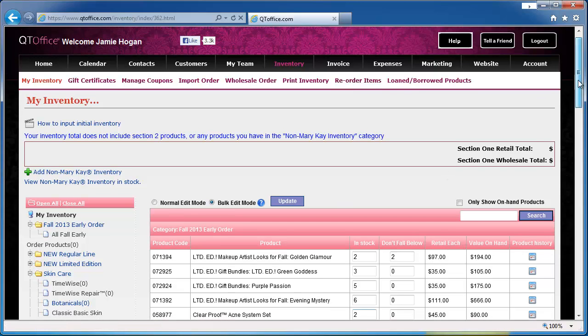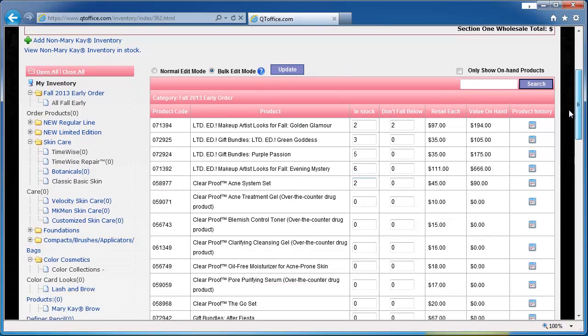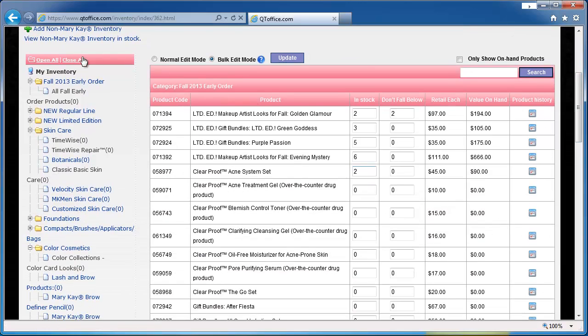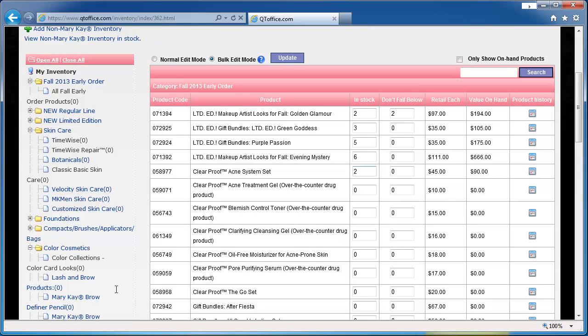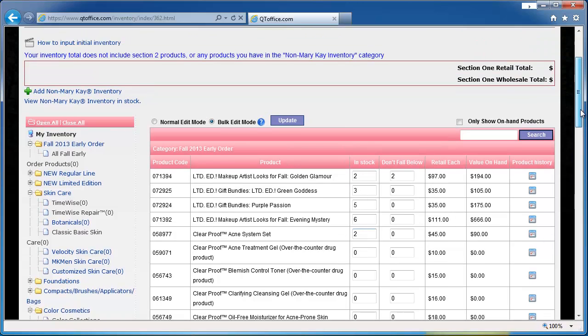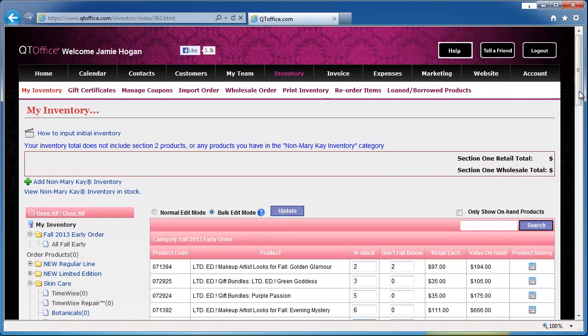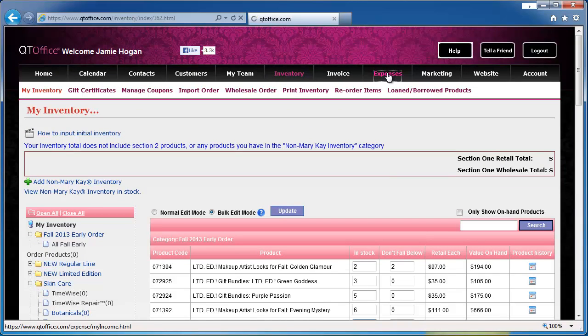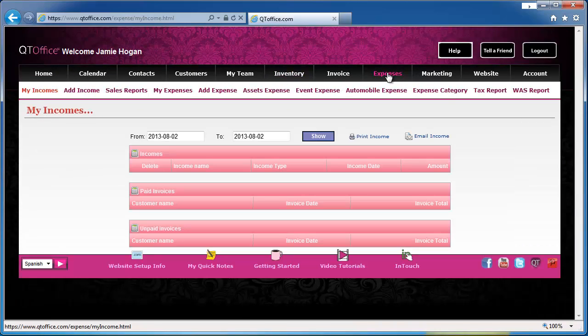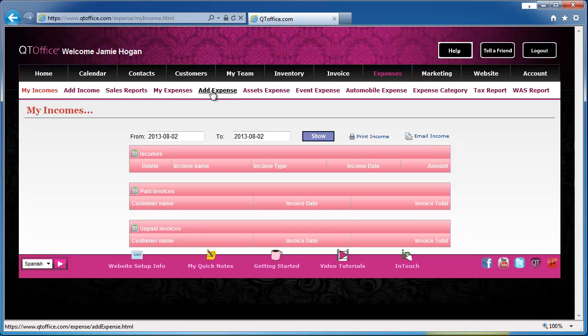So after you've gone through the entire list of all the categories and updated all the products that you have on hand, you'll then want to record your expenses for those orders. You do that by going to the expenses page and then clicking on add expense.